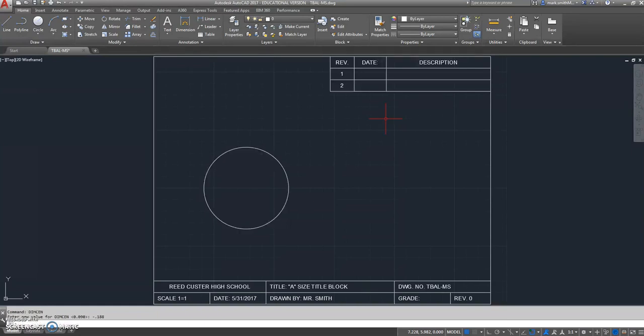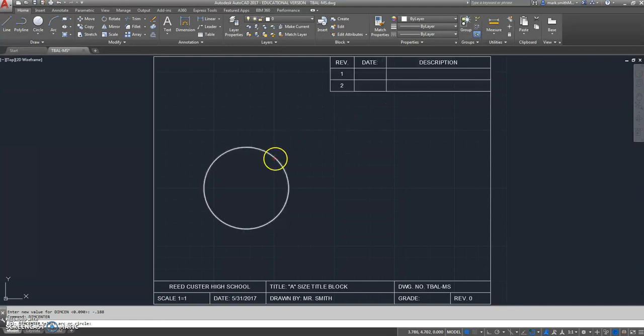Then the last thing, it says to type the DIMCENTER command, and it'll go touch the circle, and it works perfectly.